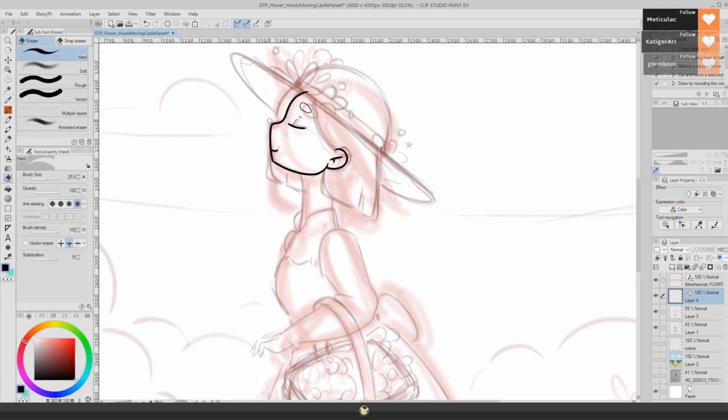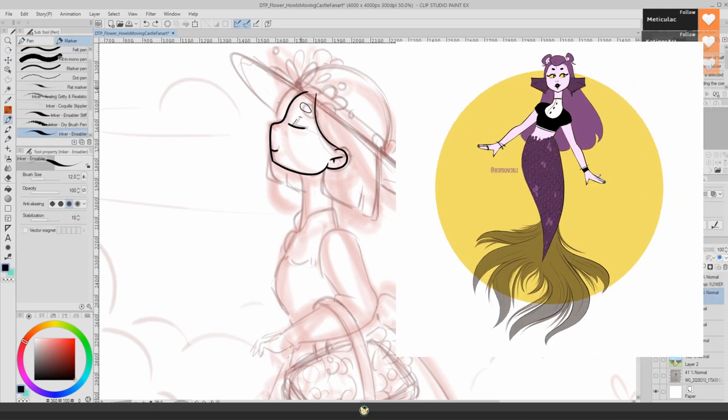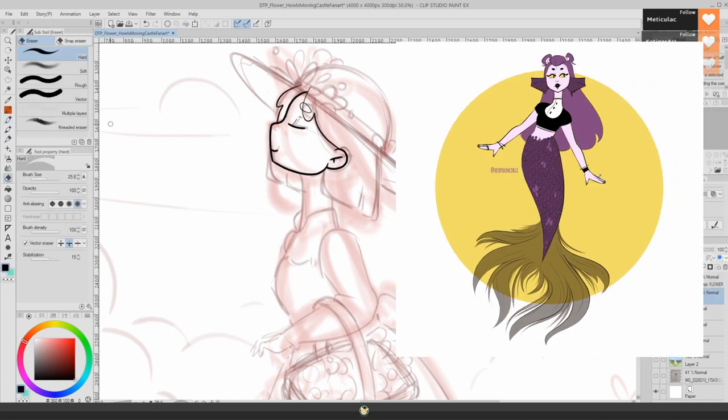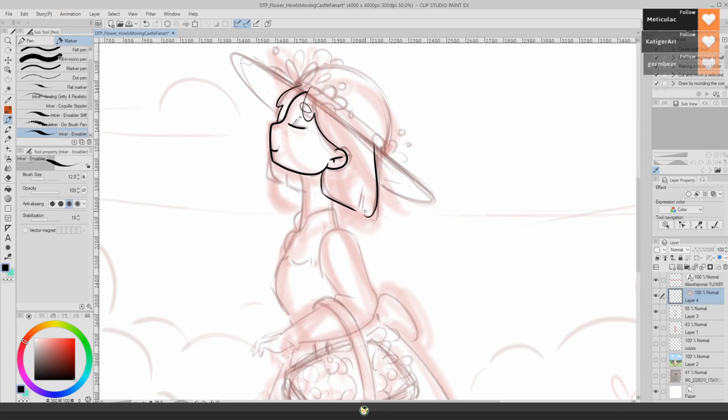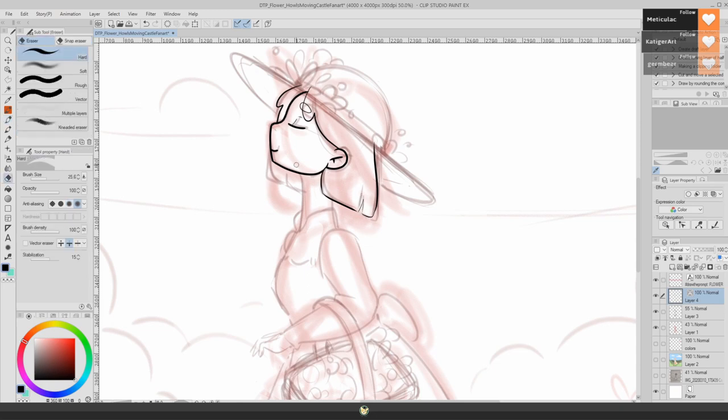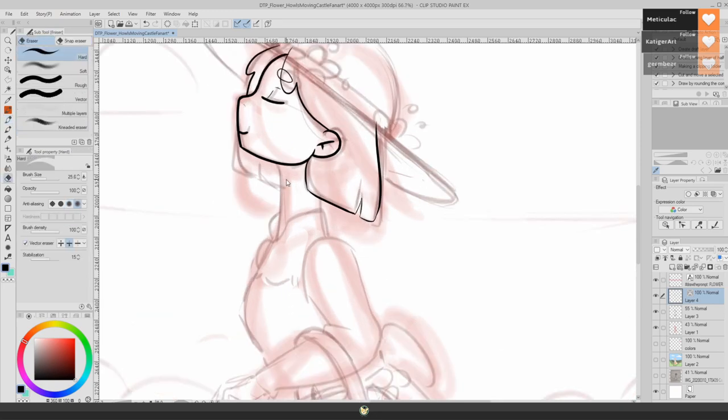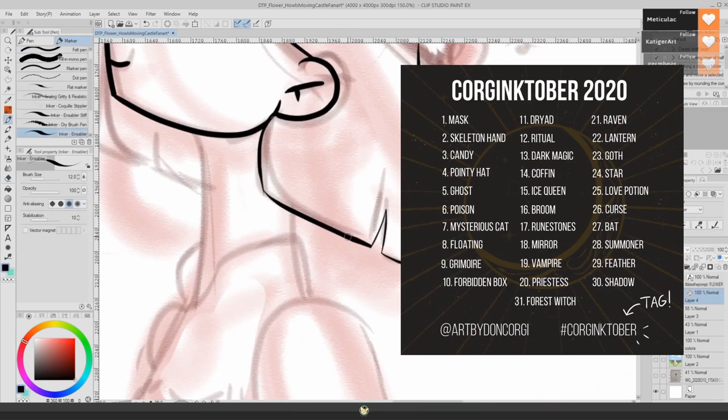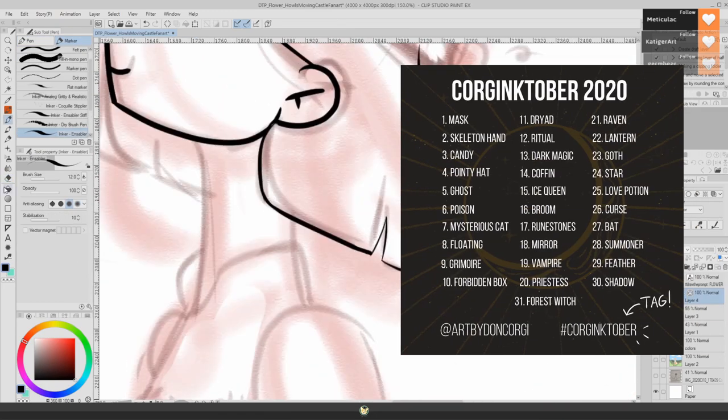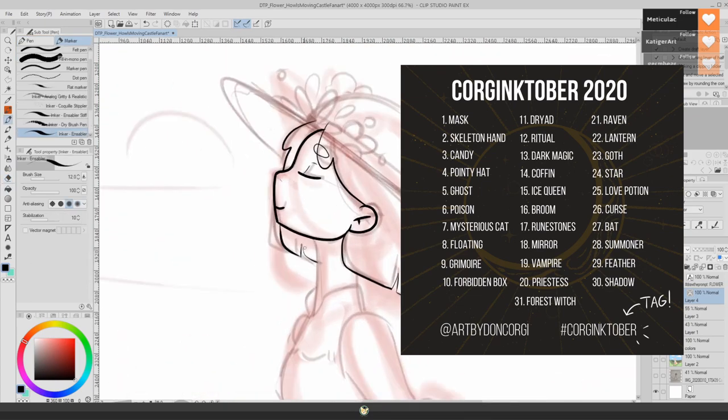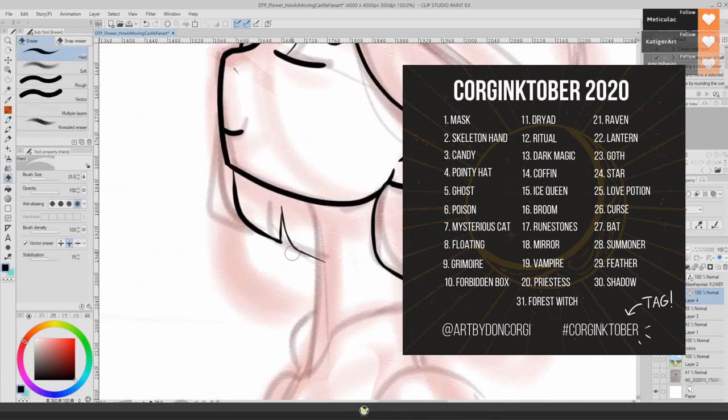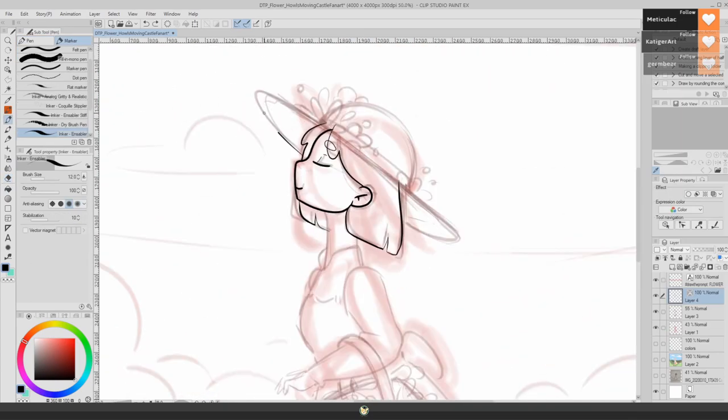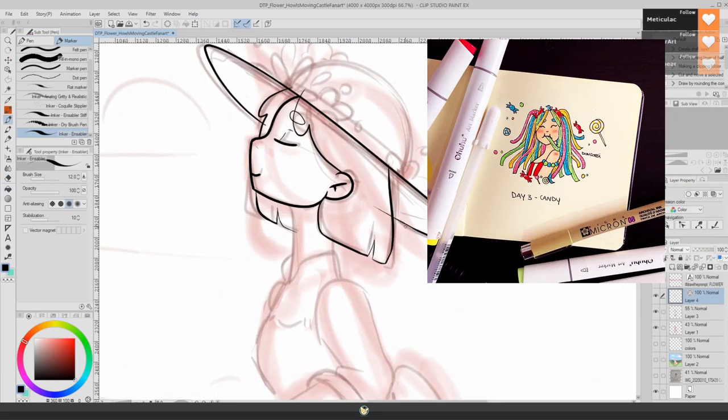We have Mermay during the month of May where we just draw mermaids for a whole month. During the month of October, you also have Inktober, for example. That's another thing that happens every year. I think that challenges are a very good way to start enjoying your art.